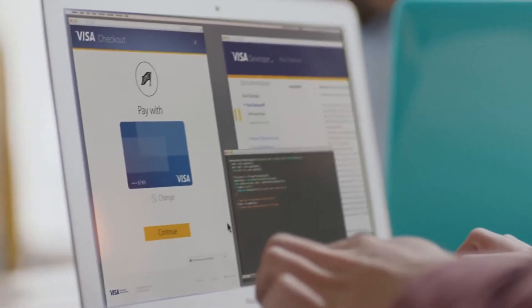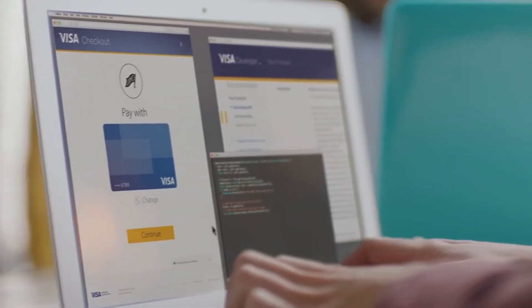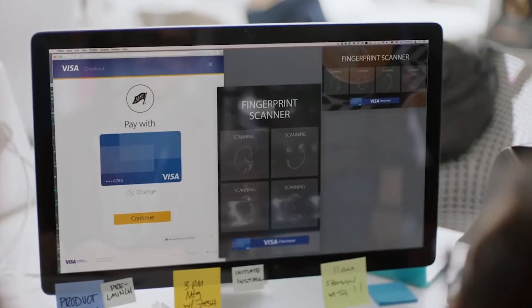Our APIs are available to everybody — issuers, acquirers, partners, independent software vendors. No matter how big or how small you are, everybody can use Visa Developer.